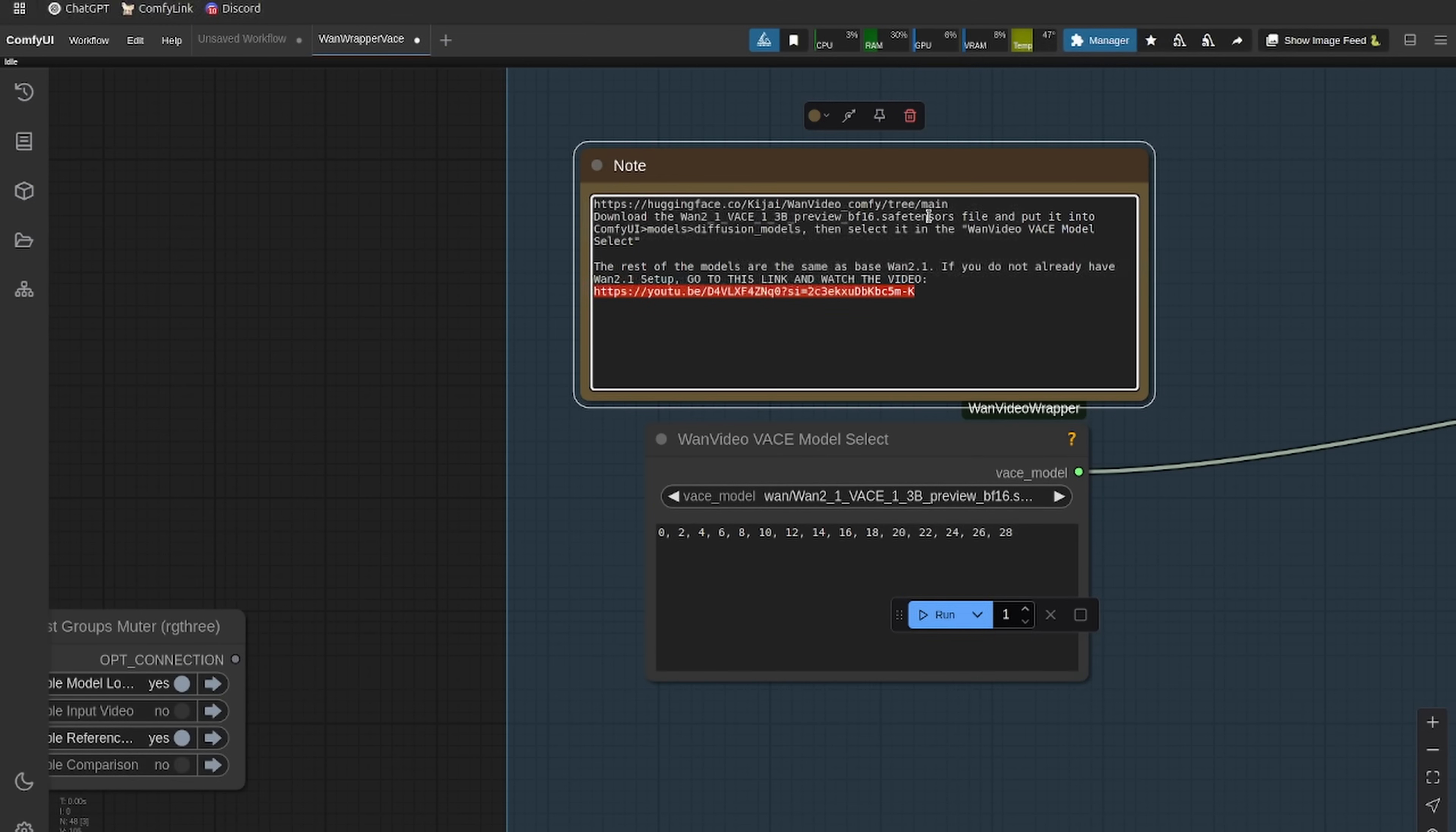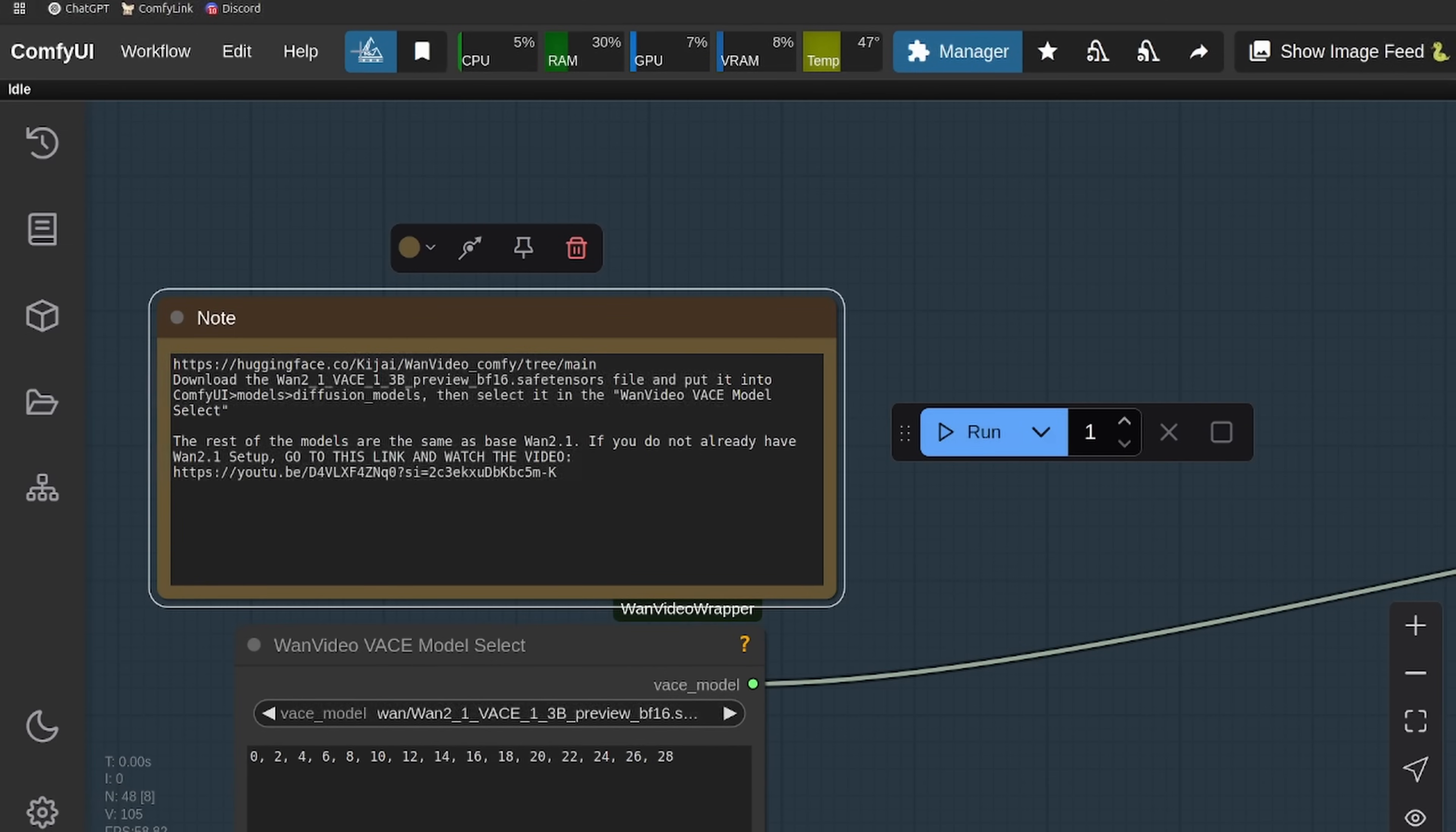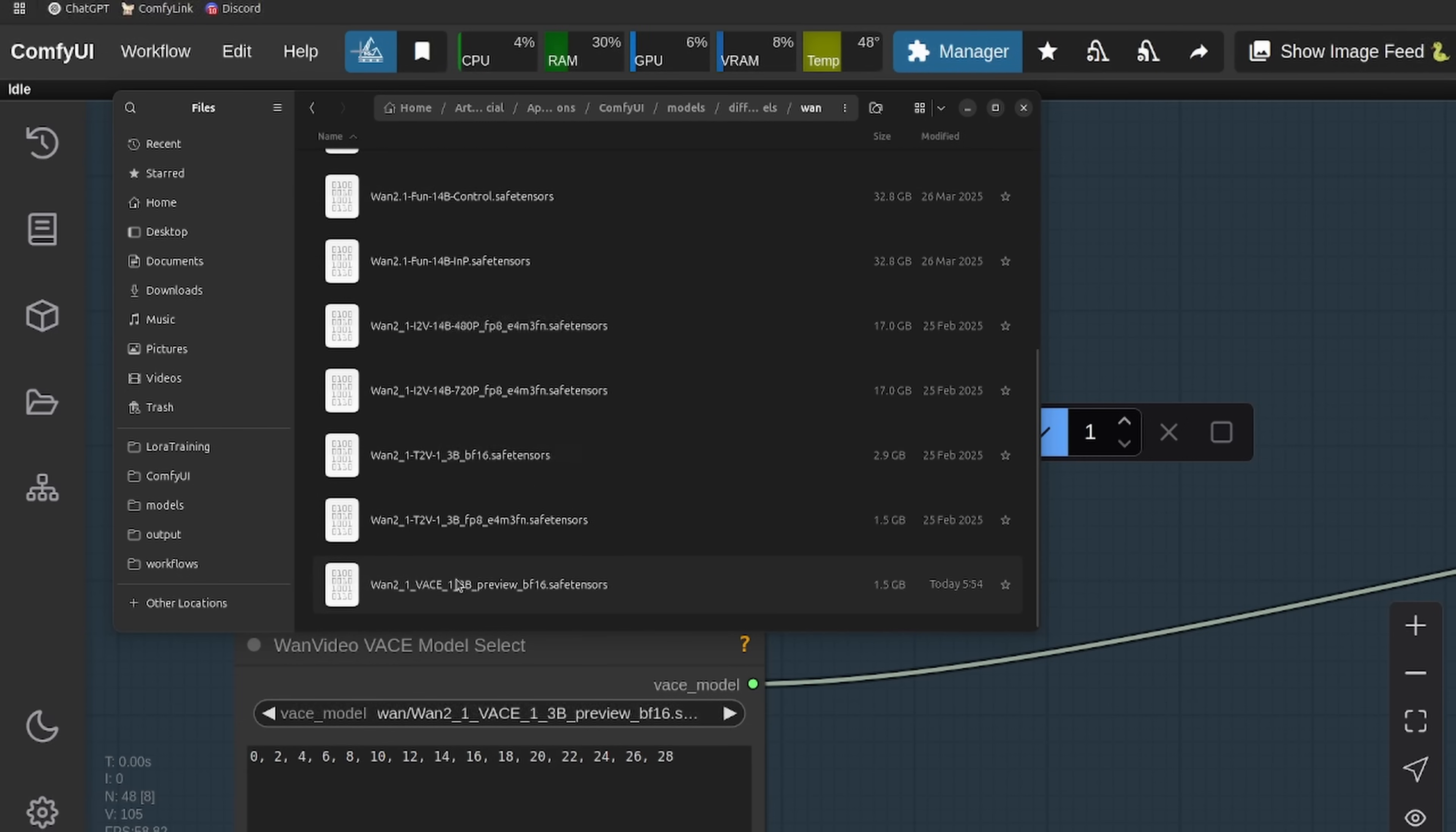If you haven't used Wan 1.2.1 before, this relies heavily on Wan 1.2.1. Go to this link and watch the video if you have not already. That'll walk you through how to set up Wan 1.2.1. Once you've got that set up, head to the next link and you're going to want to find the Vase 1.3 preview. Download that and put it in the ComfyUI models diffusion models folder.